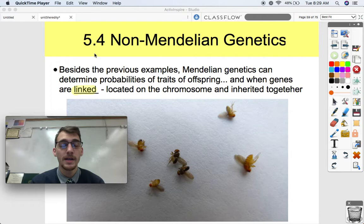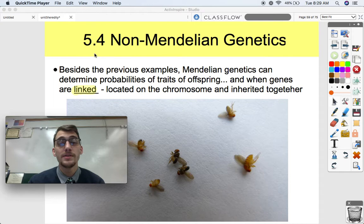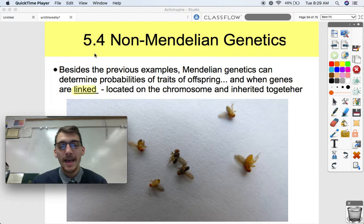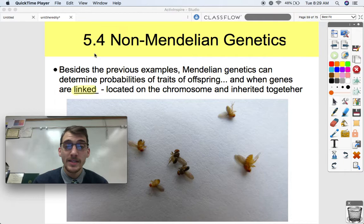Not to discredit Mendel for his revolutionary studies and the founding of the field of genetics in biology, but it's not always that simple. The previous examples we talked about — the seven examples in that last video — besides that, Mendelian genetics can determine the probabilities of traits of offspring. And there's another exception: it's when genes are linked.